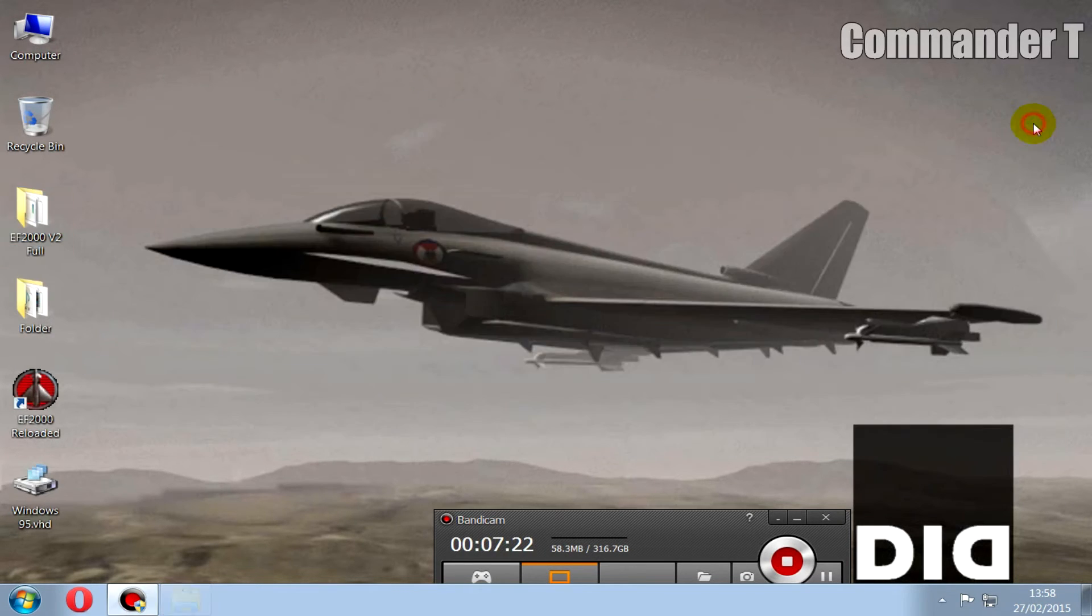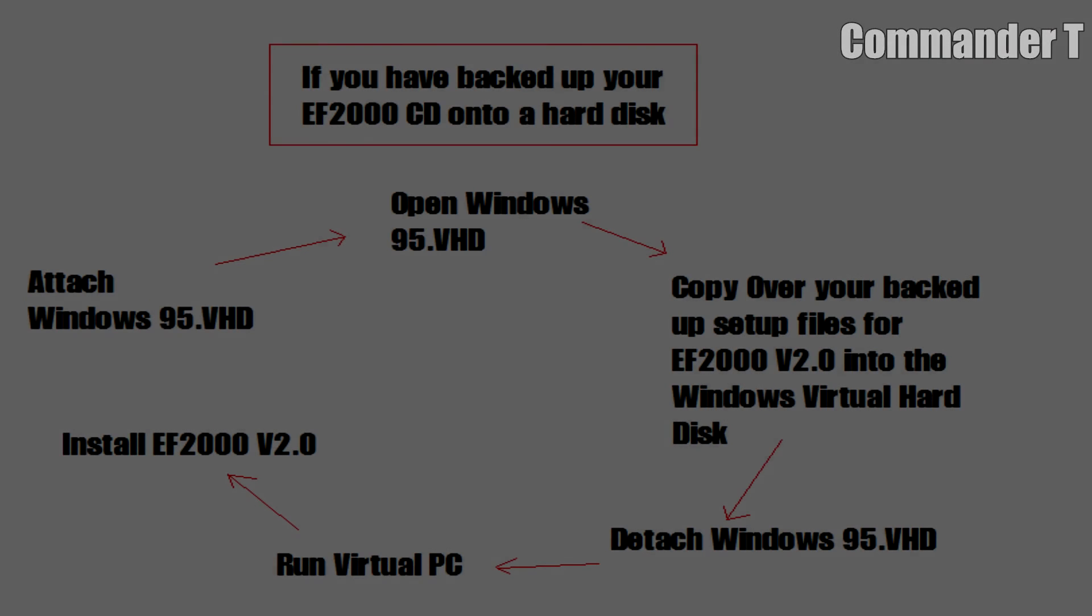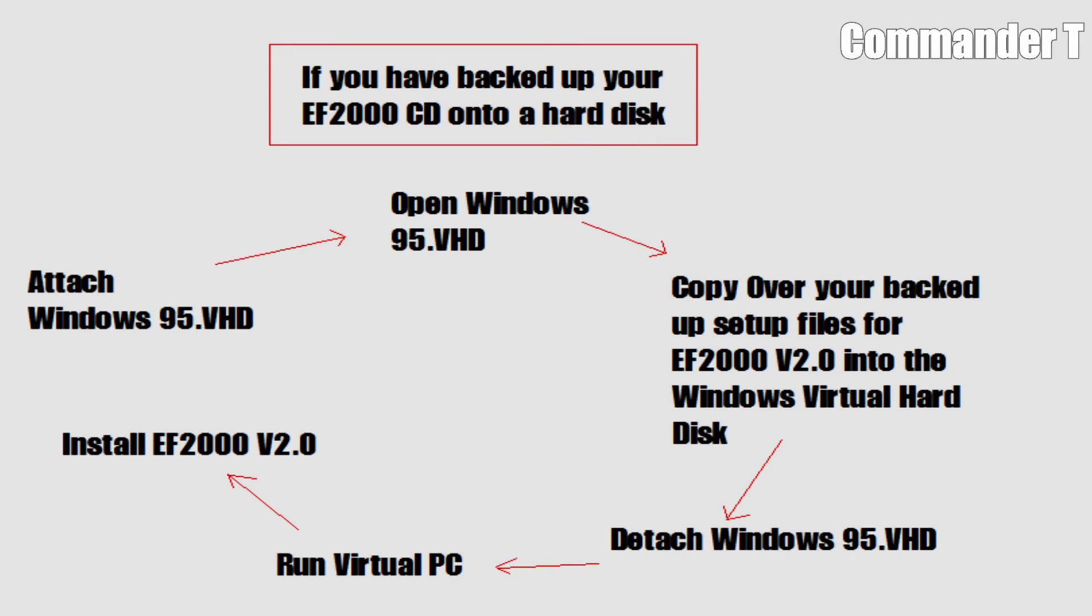I'm going to pause the video here because if you haven't got EF2000 version 2 on a CD and you backed it up on your hard drive, then you'll need to mount the Windows virtual drive first, copy your backed up install program from that CD onto the virtual drive, and then run it from inside the virtual PC. But you must remember, you must detach the drive before running the virtual PC because two operating systems can't share the one virtual hard drive. You'll get access and privilege problems.